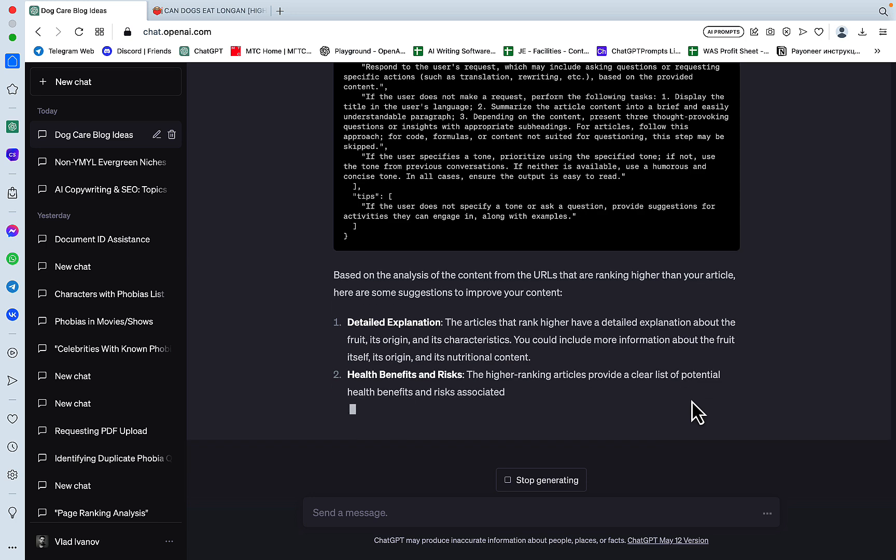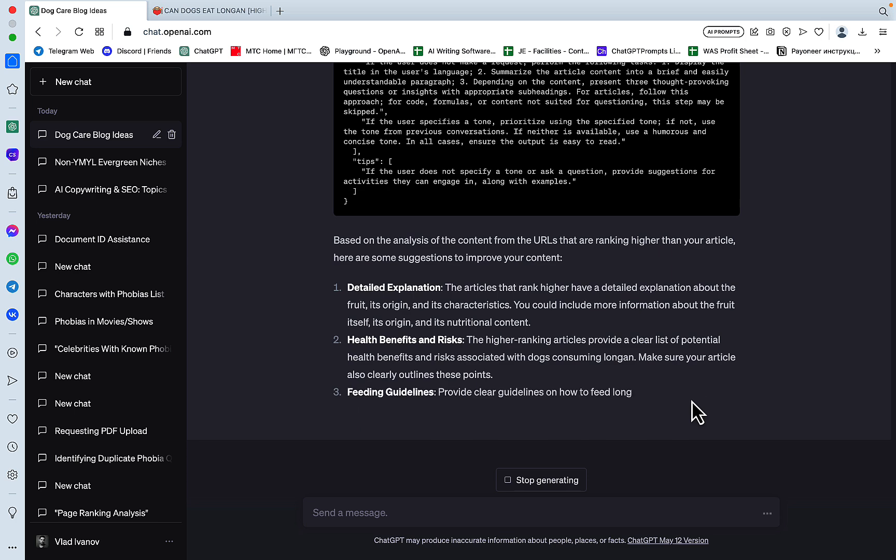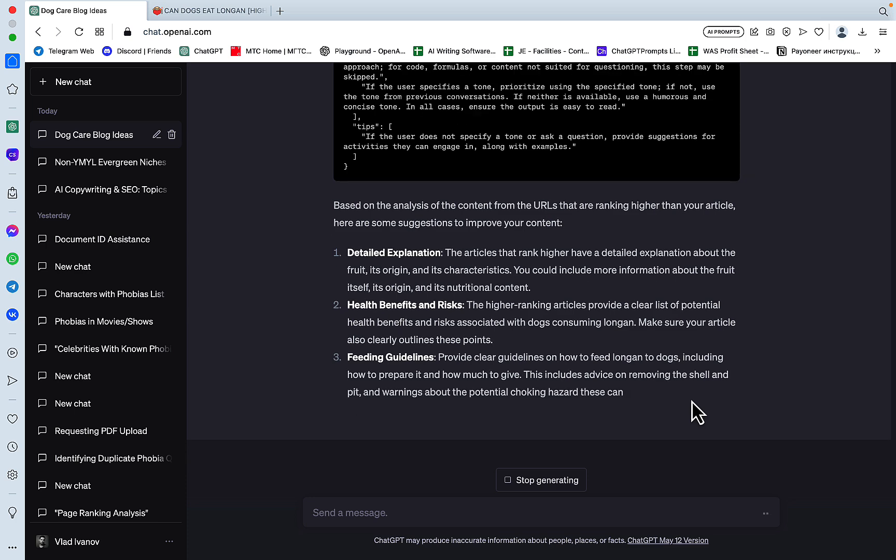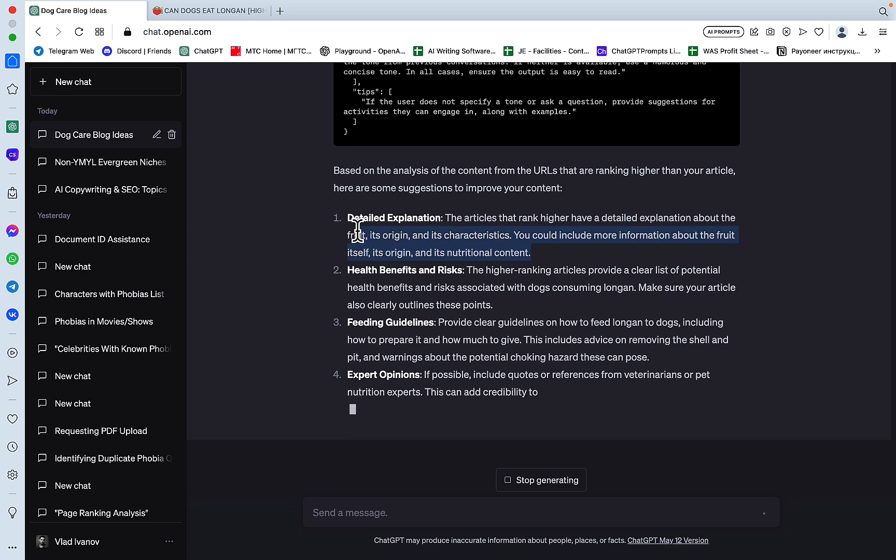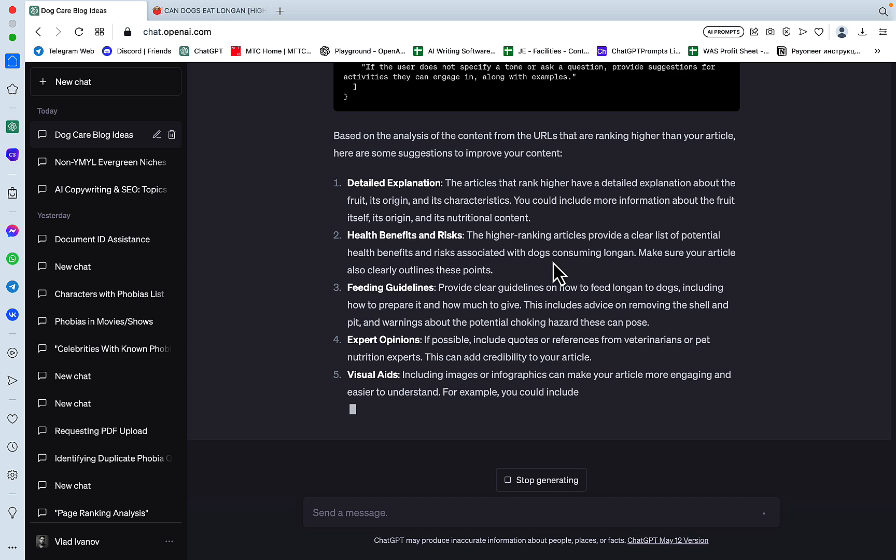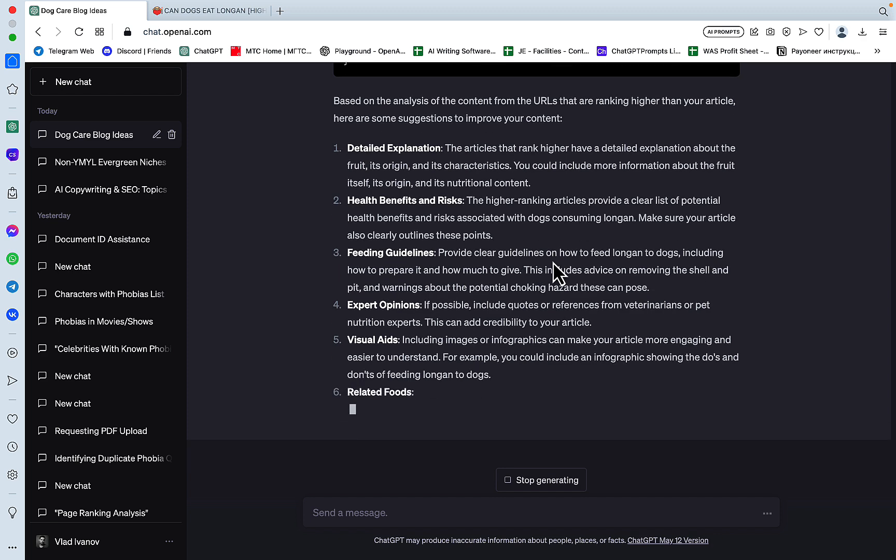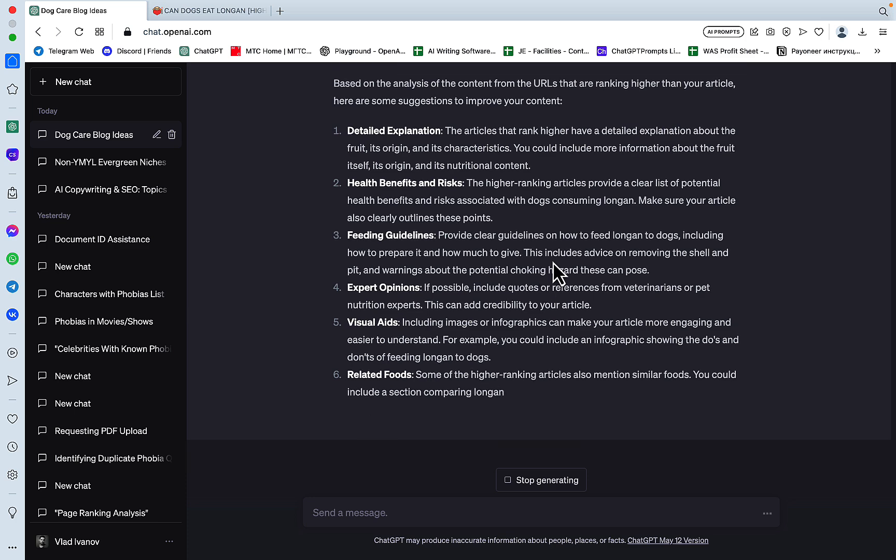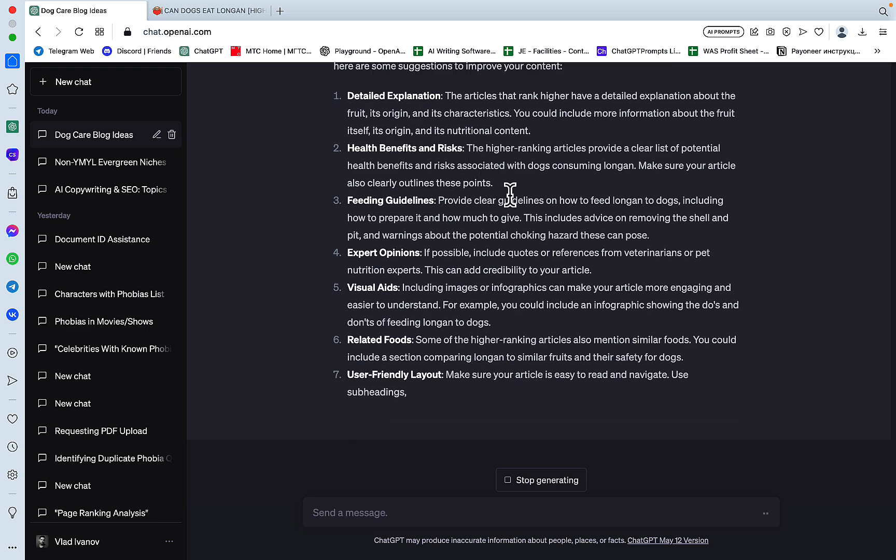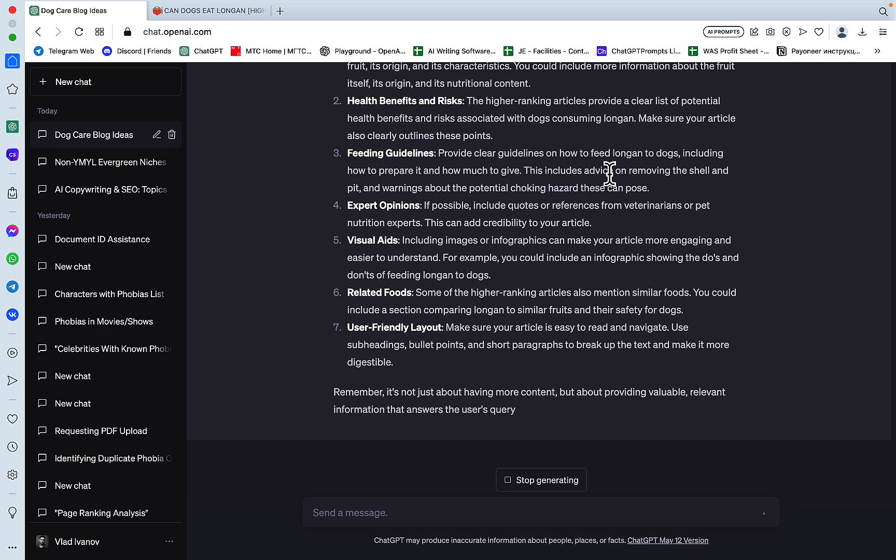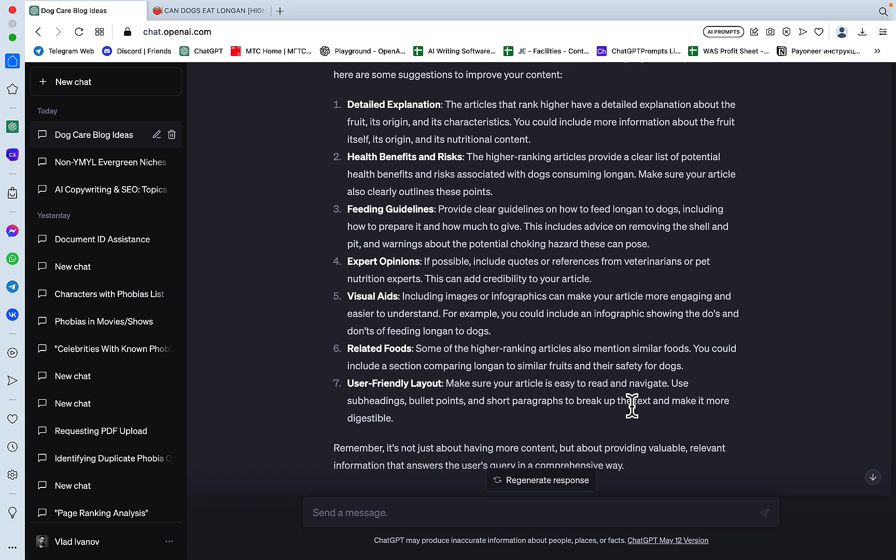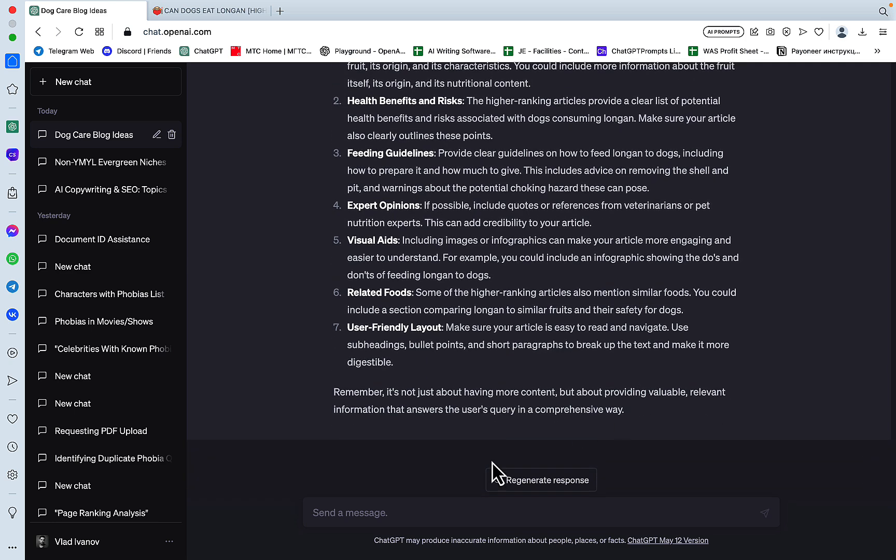Detailed explanation. The articles that rank higher have detailed explanation about the fruit, its origin, and its characteristics. You could include more information about the fruit itself, its origin, and its nutritional content. Oh, this is debatable. Because people, like, there is this SEO joke going around that, what is a bad article? A bad article is the article that tells you the origin of something before it actually addresses the search intent. Health benefits and risks. The higher ranking articles provide a clear list of potential health benefits. Feeding guidelines. Expert opinions. I do like expert opinions. Visual aids. Related foods. User-friendly layout. Well, this is still pretty generic.